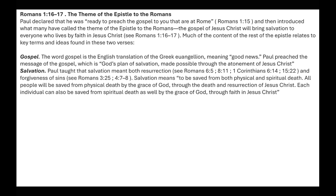Salvation: Paul taught that salvation meant both resurrection and forgiveness of sins. Salvation means to be saved from both physical and spiritual death. All people will be saved from physical death by the grace of God through the death and resurrection of Jesus Christ. Each individual can also be saved from spiritual death by the grace of God through faith in Jesus Christ.